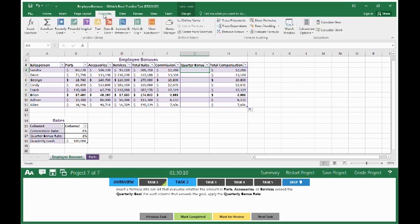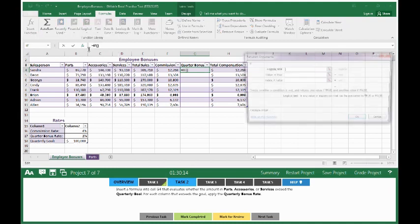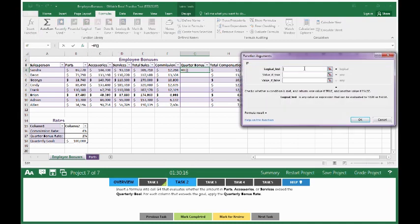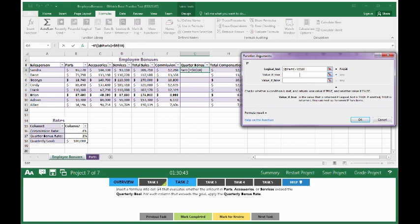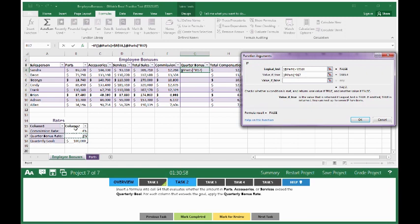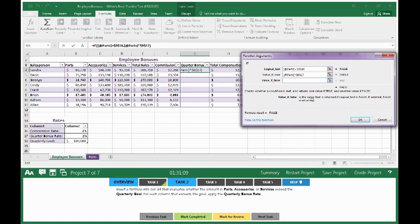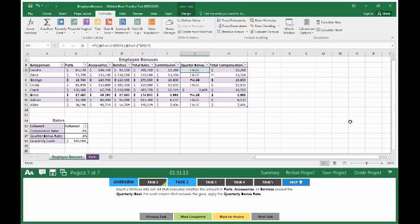First thing you do is click in cell G4. Go to Formulas, go to Logical, choose If. The logical test is if parts is greater than the quarterly goal. Because this is going to be a formula we're going to copy and fill in, we need to make sure our quarterly goal is an absolute reference. So hit F4 on the keyboard. If it's true, then we want to say the amount we sold in parts multiplied by our quarter bonus rate. Make sure the quarter bonus rate is also absolute reference, so hit F4 for that as well. If it's false, you can leave this blank or put a zero. Click OK. That's the first one.